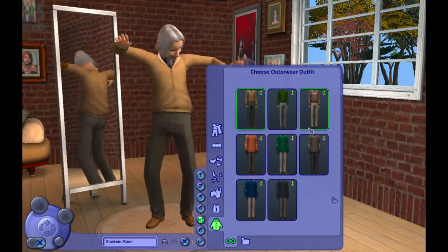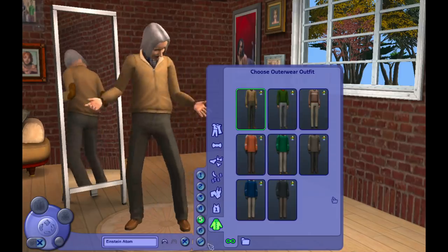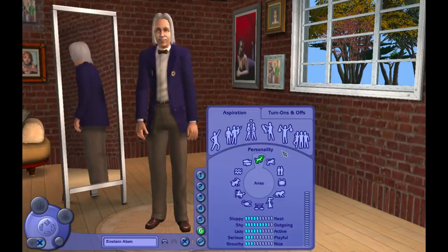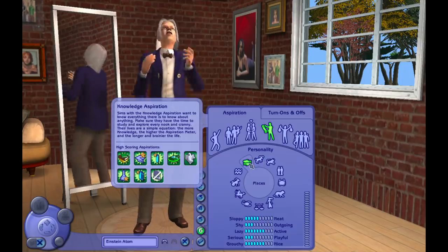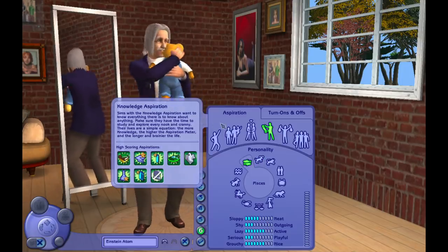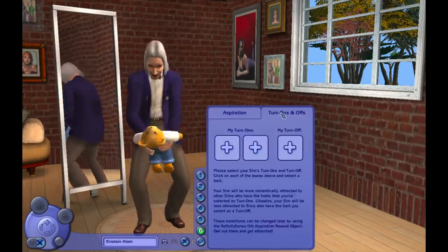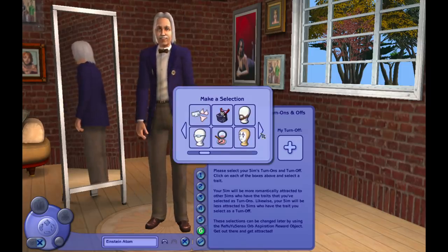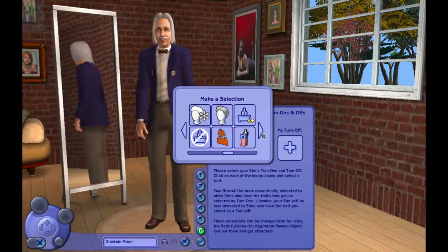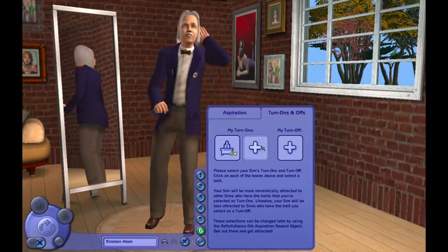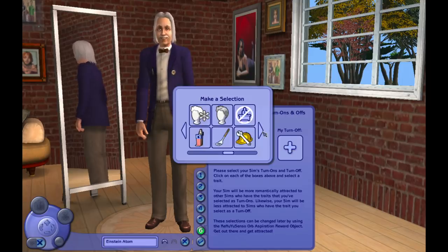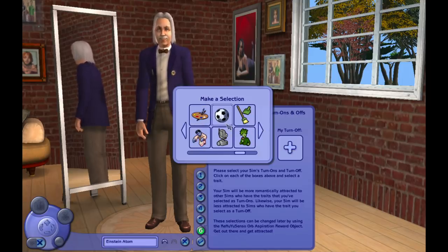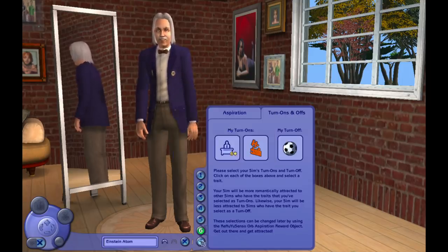Einstein I have given the life aspiration of knowledge — I think that makes the most sense. This will drive him to know everything there is to know about anything. It says their lives are a simple equation: the more knowledge, the higher the aspiration meter and the longer and brainier the life. Albert Einstein was born on March 14, 1879, which is the same day as Pi Day since Americans would write it out as 3-14. This makes him a Pisces.